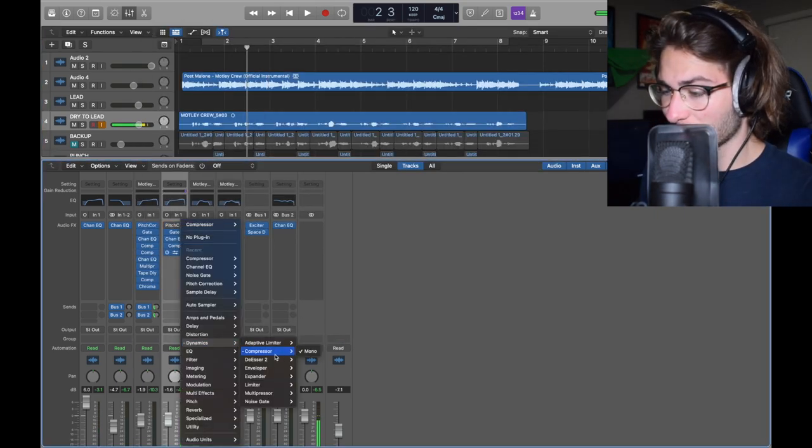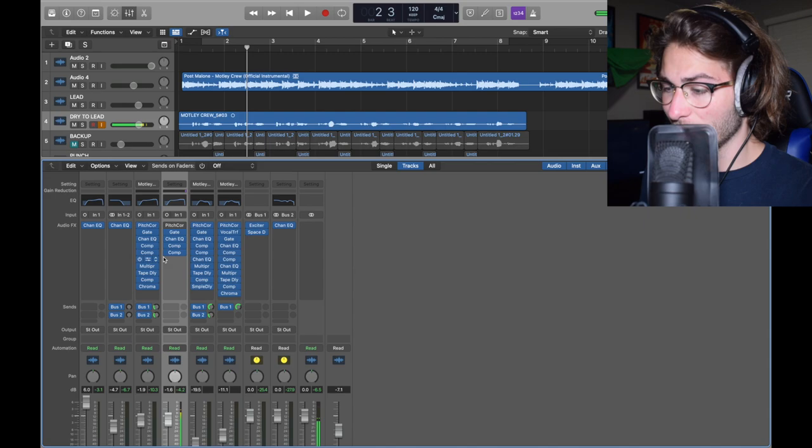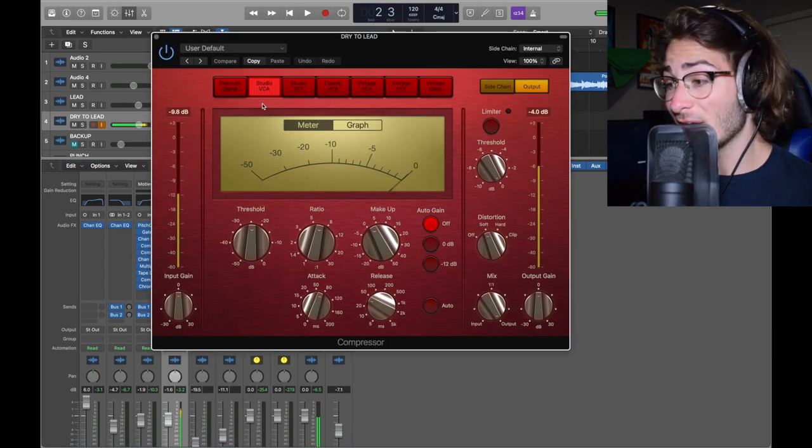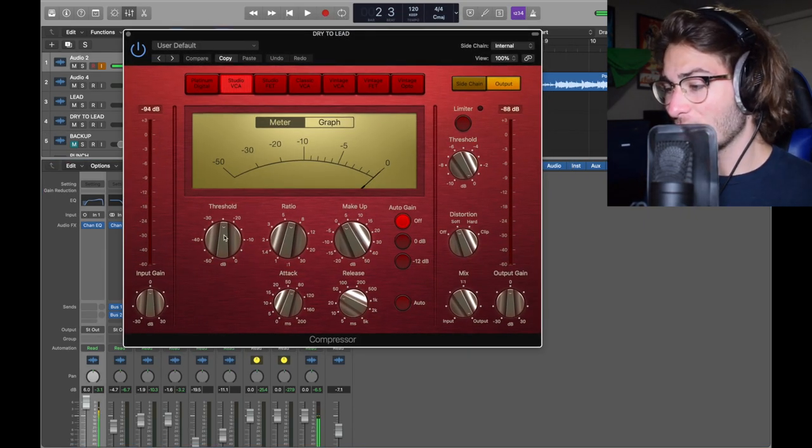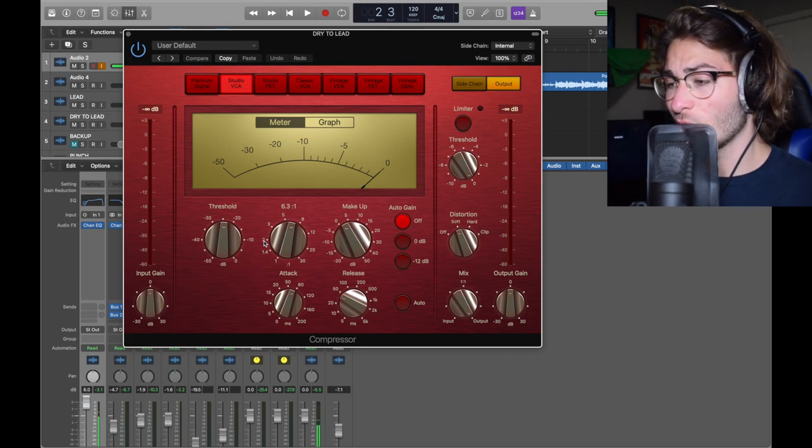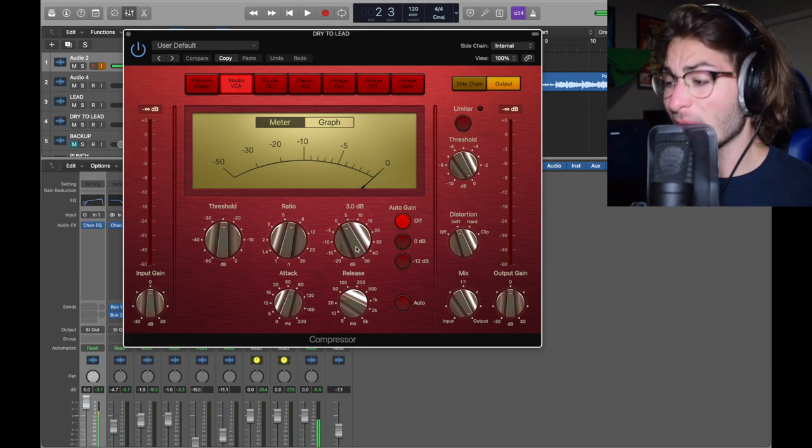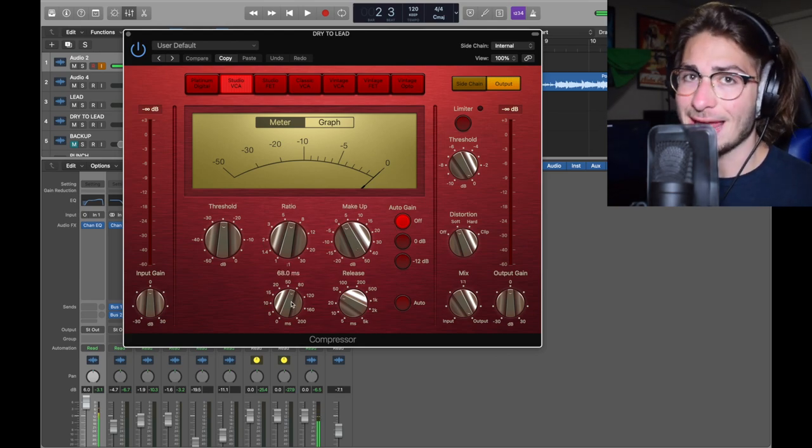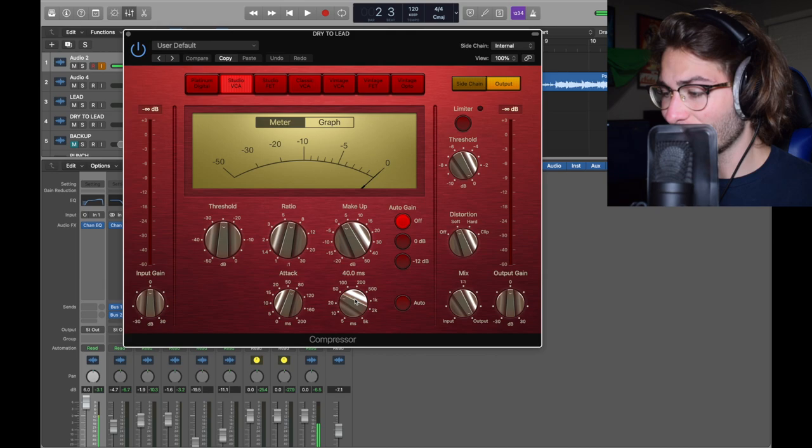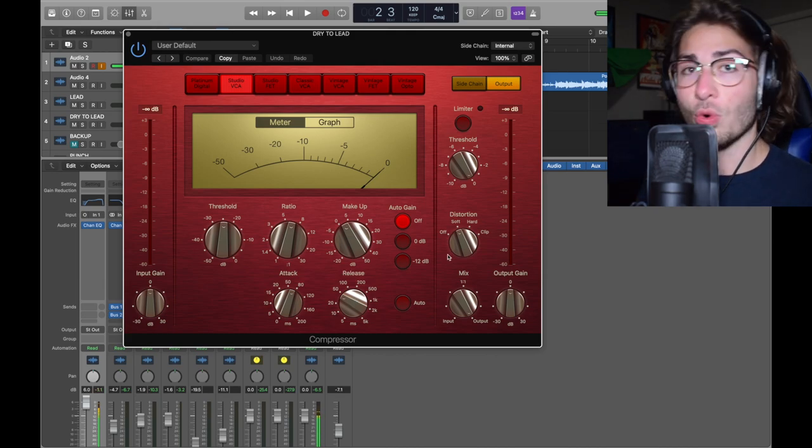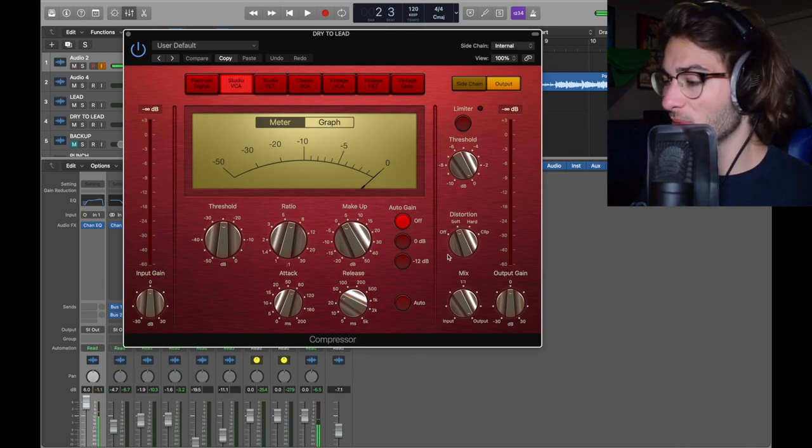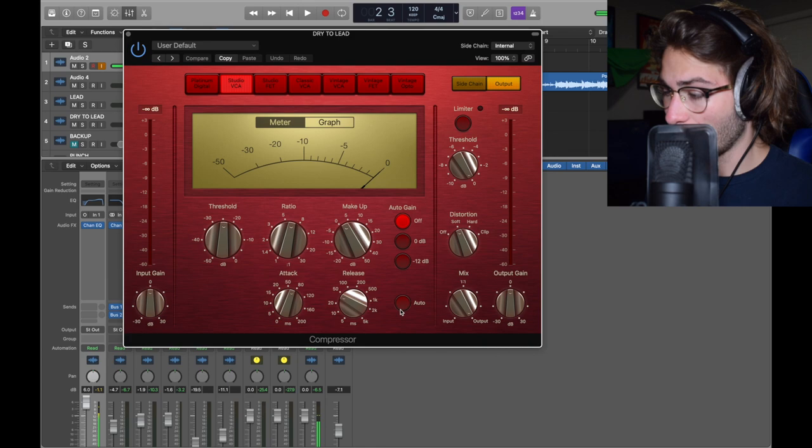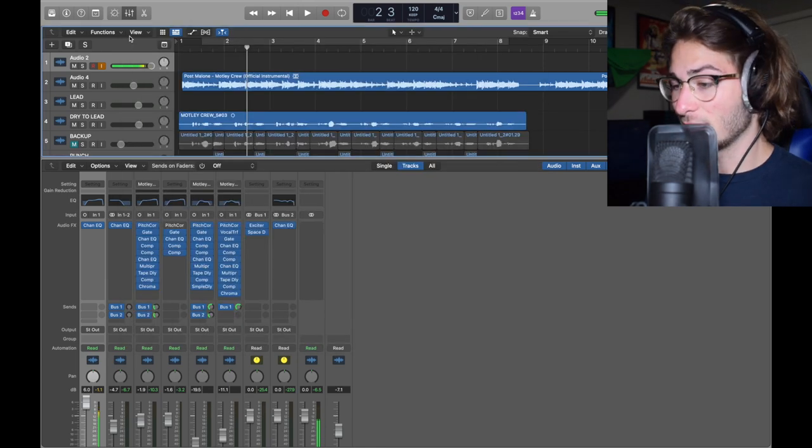Dynamics, compressor, mono again. We have a red Studio VCA, my favorite. We're talking about a threshold of negative 24.5, a ratio of 6.3 to 1, heavy again. Makeup of 3, auto gain off. Attack of 68, moderate. Release of 40. Distortion soft again, add in some more flavor. We want this to be very flavorful. Auto is also off.